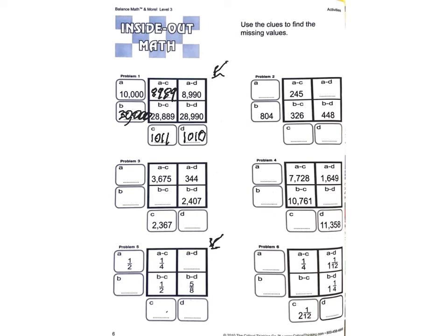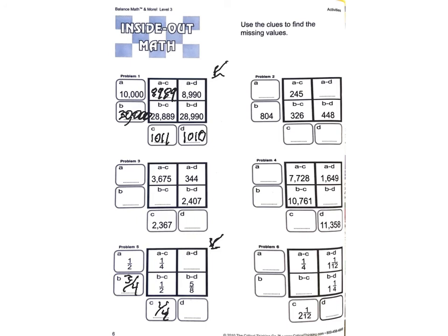We have a half minus something is a quarter. Well, that's got to be one quarter. And something minus a quarter gives me a half. Well, that's got to be three quarters. And three quarters, which is 6 eighths, minus 1 eighth, would give me 5 eighths.